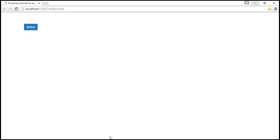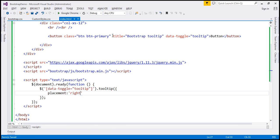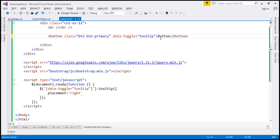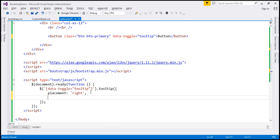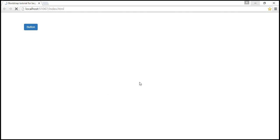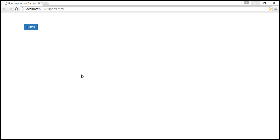We can also specify the title in JavaScript. Let's remove the title attribute from the HTML element and specify it in the JavaScript object. Let's change the title to 'bootstrap tooltip from JavaScript'. When we reload the page and hover over this button, notice we get the updated title as the tooltip.